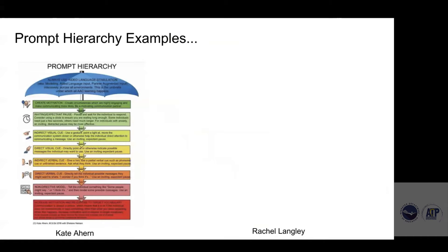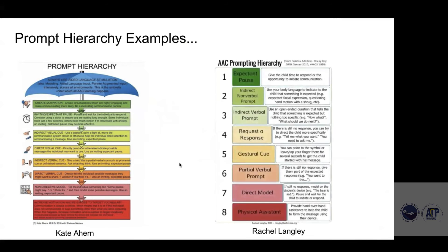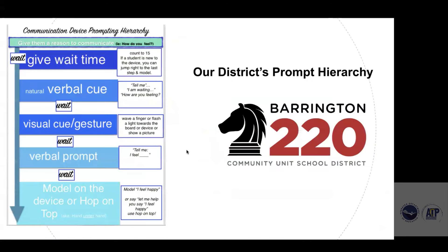There are a few examples of prompt hierarchies. Kate Ahern has put together a fantastic, color-coded prompt hierarchy — you can search for that. Rachel Langley also put together a visual based on Positive Action and Rocky Bay. As a district, our core vocabulary committee took those prompt hierarchies and generated our own, because staff found so many steps a bit overwhelming when first starting out.